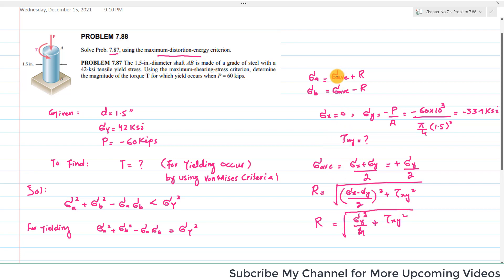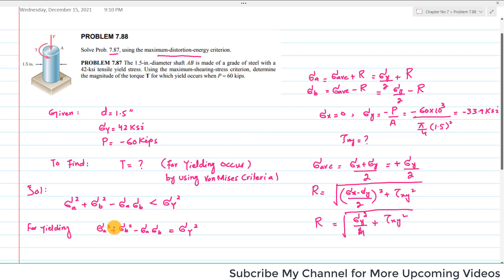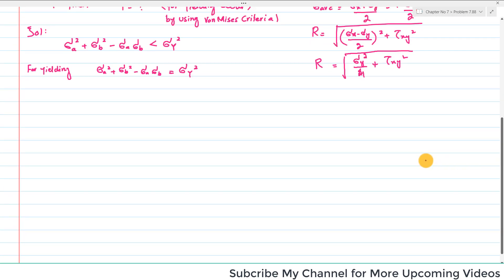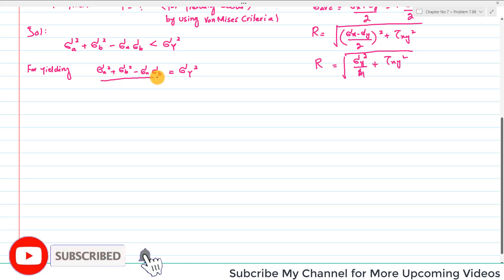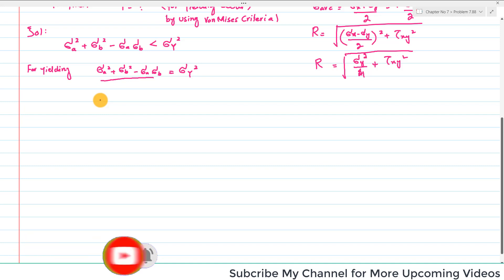So sigma_a equals sigma_y divided by 2 plus r, and sigma_b equals sigma_y divided by 2 minus r. You substitute the values of sigma_a and sigma_b and take their squares. When you solve this — as demonstrated in the earlier problem 7.86, which you can watch for clarification — you obtain sigma_y squared plus 3 tau_xy squared equals sigma_yield squared.